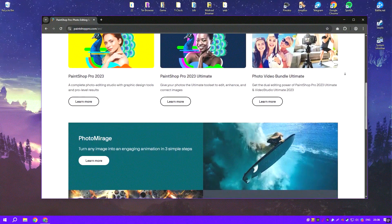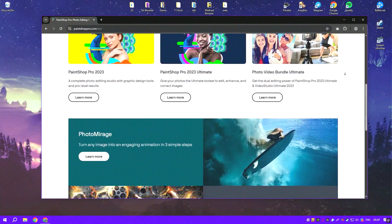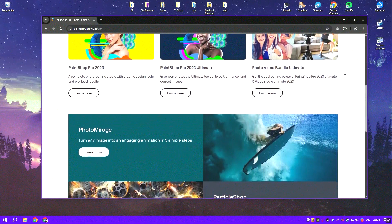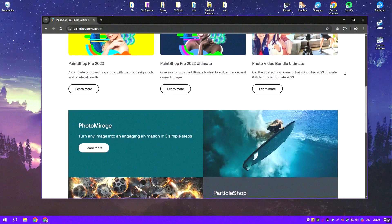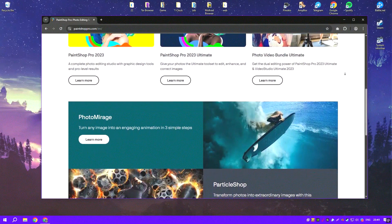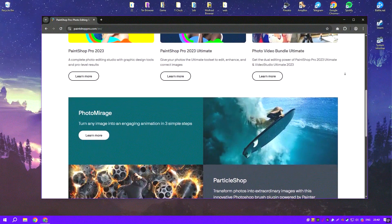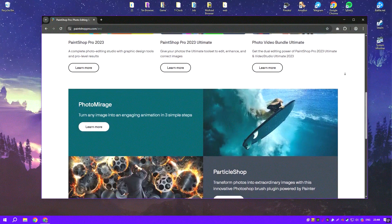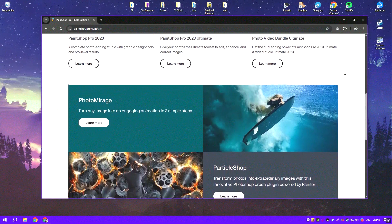The workspace is customizable, allowing users to tailor the interface to their needs, which enhances the overall workflow and makes editing tasks more efficient.